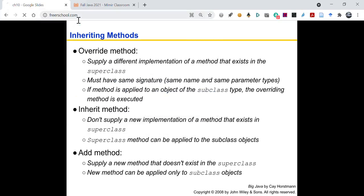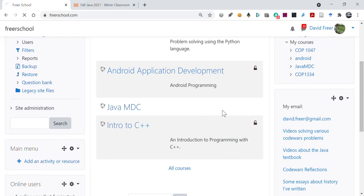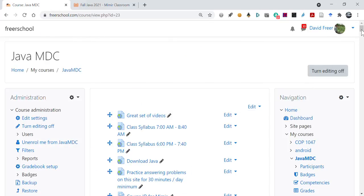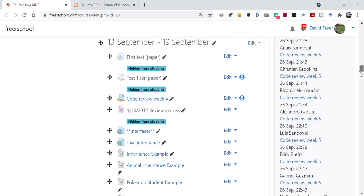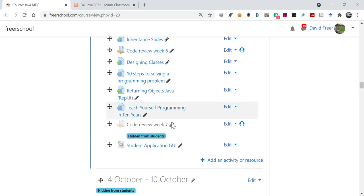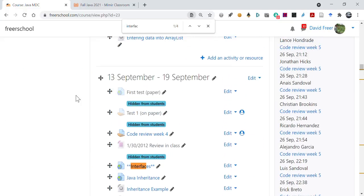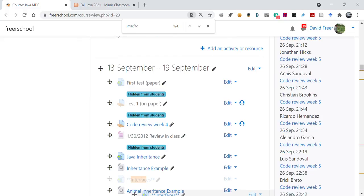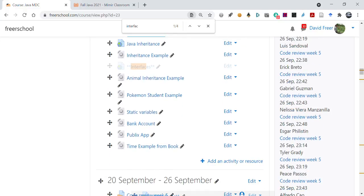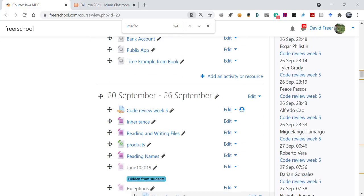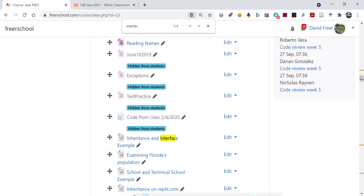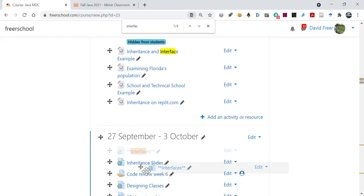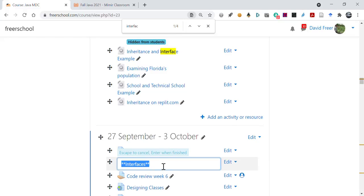Now when you inherit a method, you don't have a new implementation. You just use the same behavior that was set up before. The superclass method can be applied to the subclass objects. When you add a method, you give a new method. You supply a new method that doesn't exist in the superclass. So like somebody said, there's a command key for a Mac. So you could add a method, press command key. That only happens when you're working with a Mac subclass. Right. The new method can only be applied to subclass objects. All right. So very good. Now let's go ahead and let's go back to Java and let's open up our interface slides and we can get started with these.